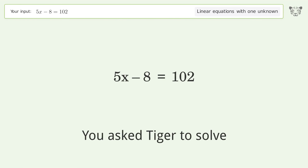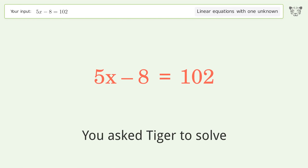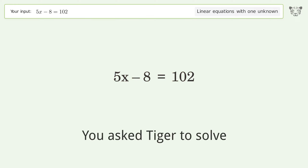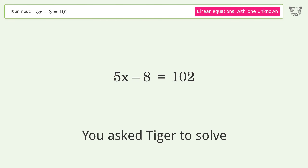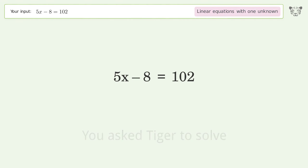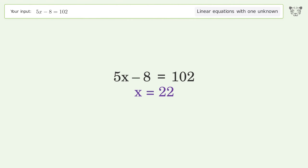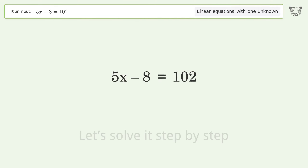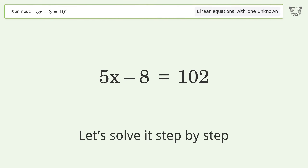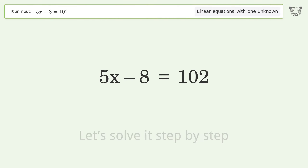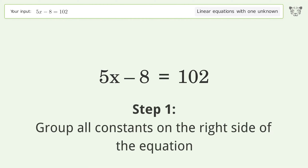Tiger Algebra solves this linear equation with one unknown. The final result is x equals 22. Let's solve it step by step — group all constants on the right side of the equation.